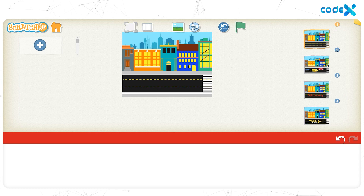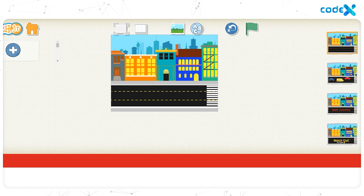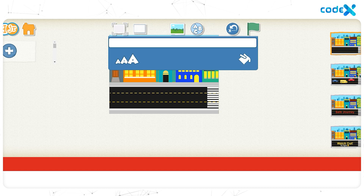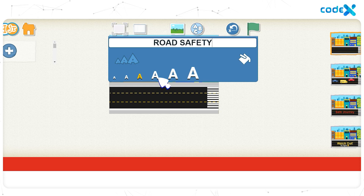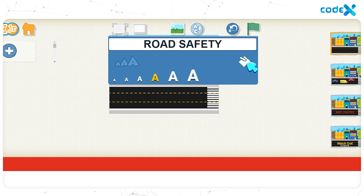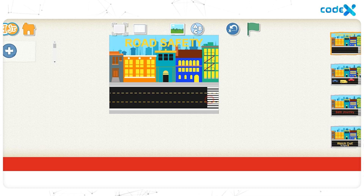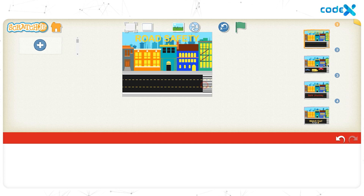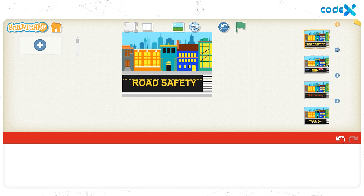The background for the cover page is set. Let's add the game title. Click the text icon on top of the stage and type 'Road Safety' in the white text box. Choose the fourth text size and yellow color. Click anywhere on the background, then drag and place the title 'Road Safety' right in the middle of the road.